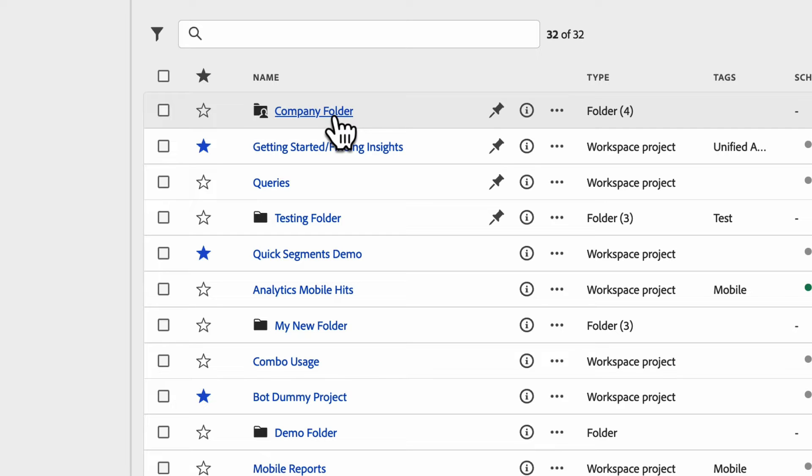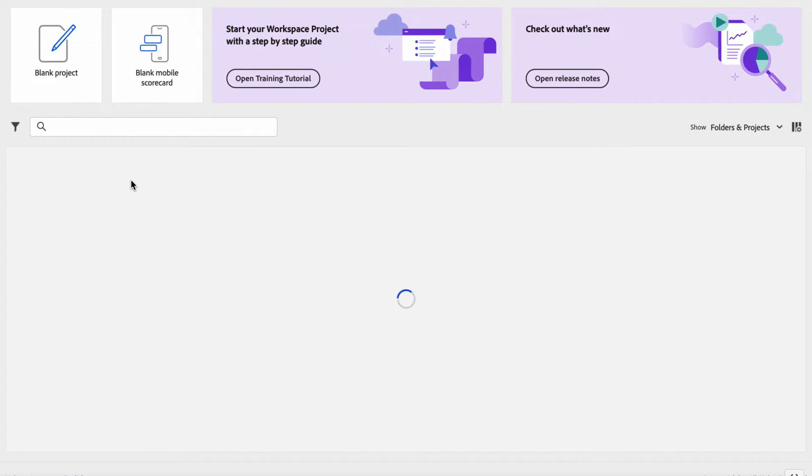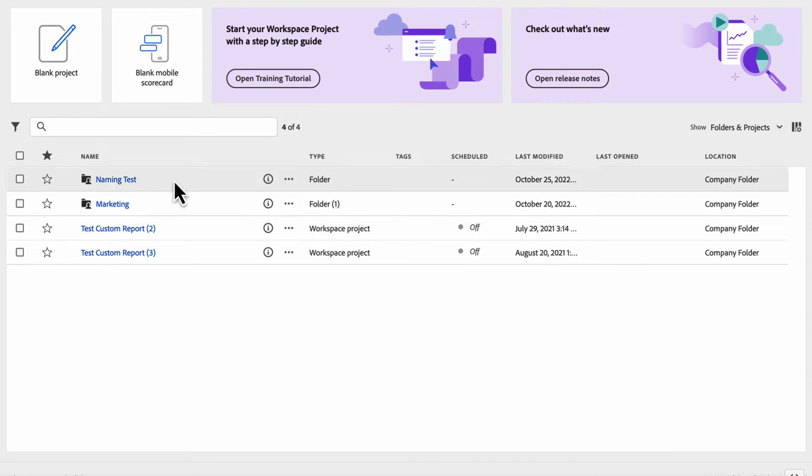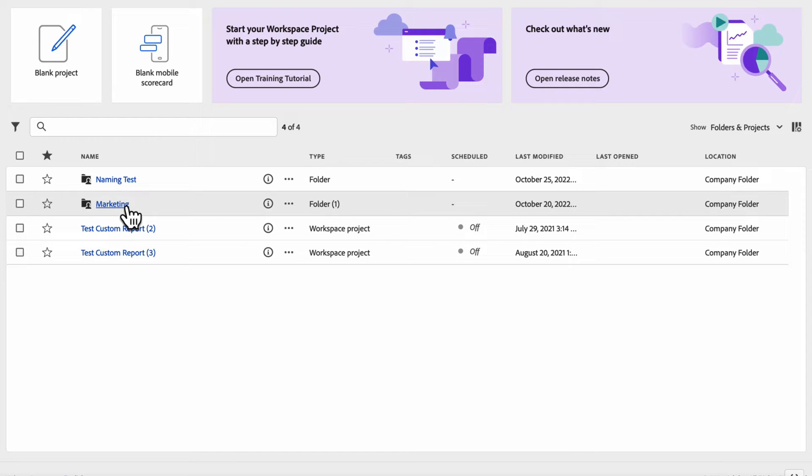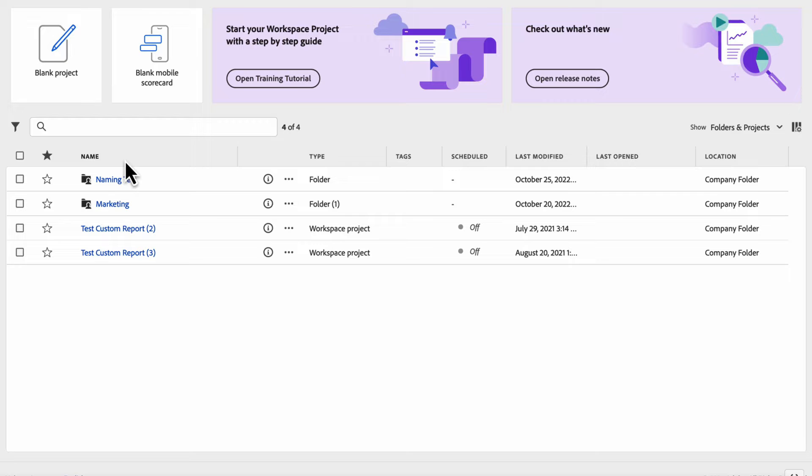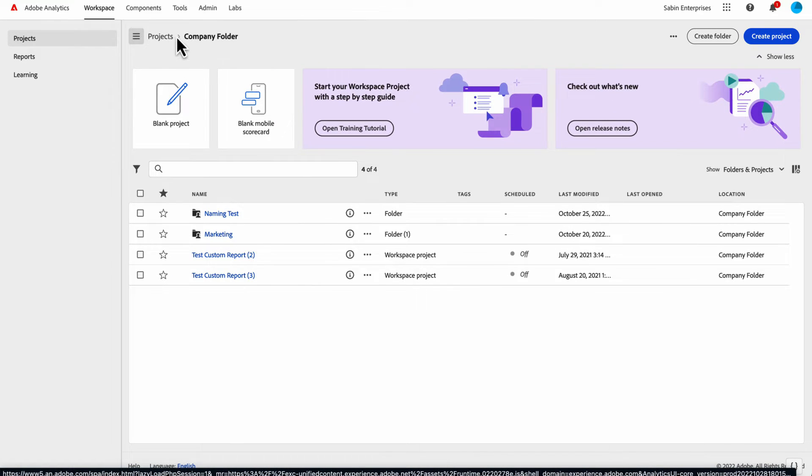This is a place for admins to organize projects that they would like to share out with their entire organization. If you have something for the marketing team, you could open up the company folder, create a marketing subfolder, and put all your marketing projects in here for the marketing team to find. Everyone will have access to it. Non-marketers could technically open this up and look at that content. There's no restrictions on who can view what within the company folder.